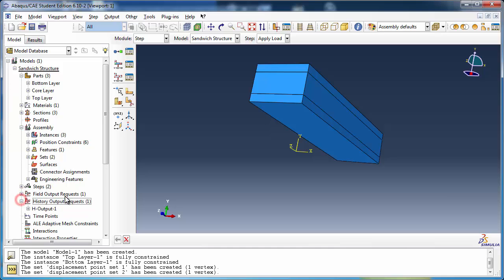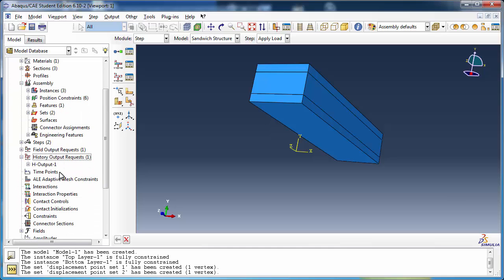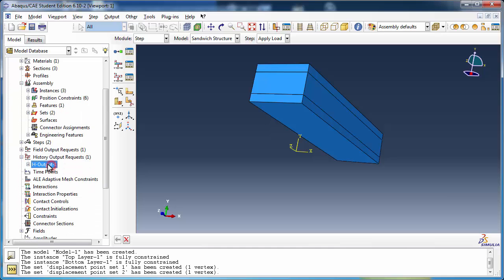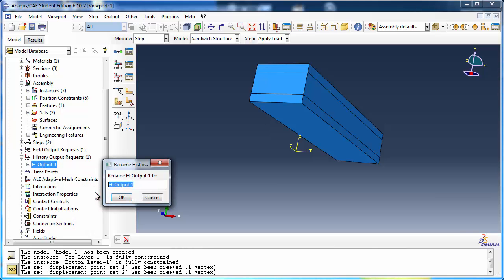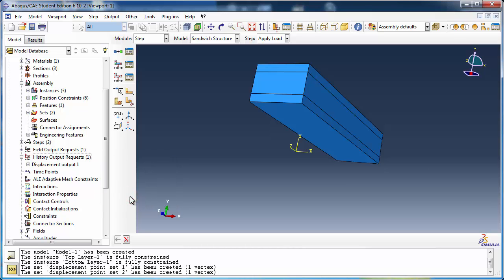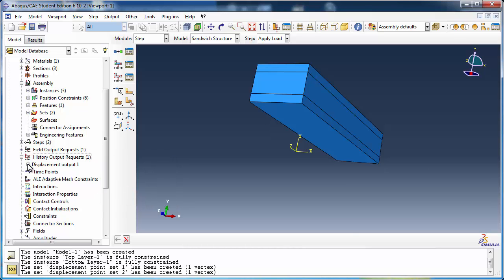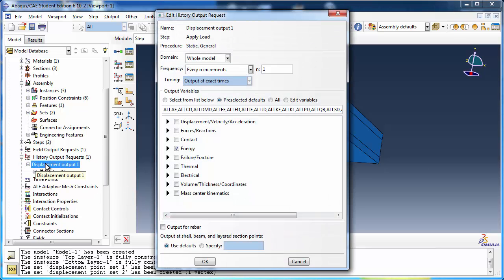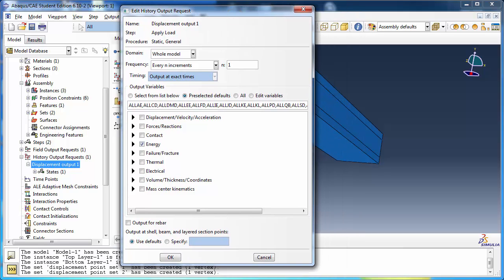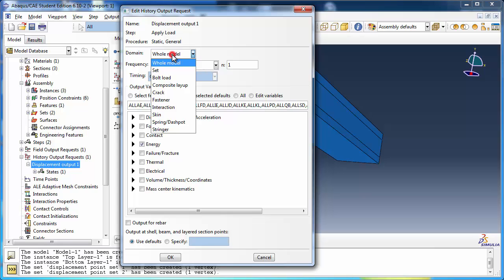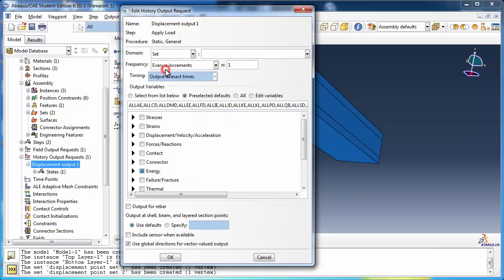Right-click on HOutput1 and choose Rename. Set the name to DisplacementOutput1. Double-click on DisplacementOutput1 to get the Edit History Output Request window. Change the domain to Set and choose DisplacementPointSet1 as the set.